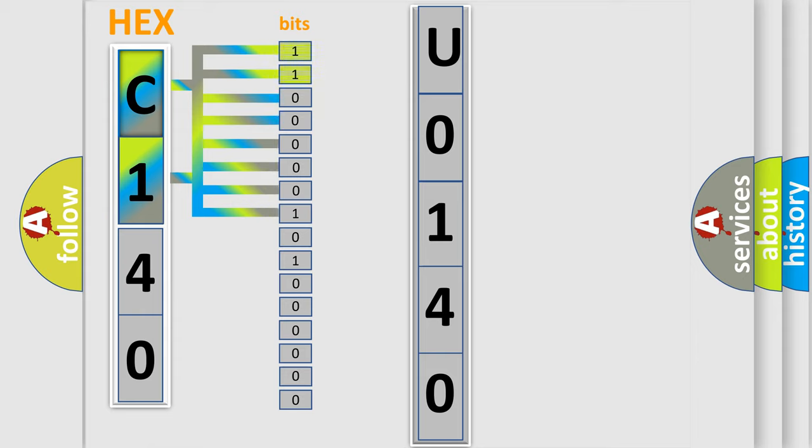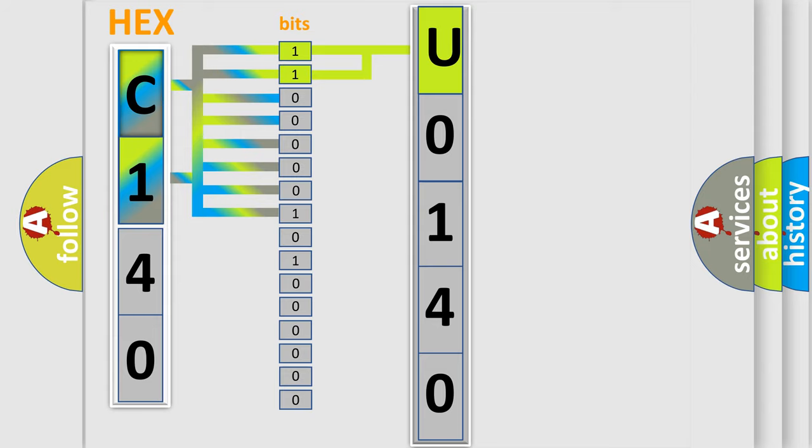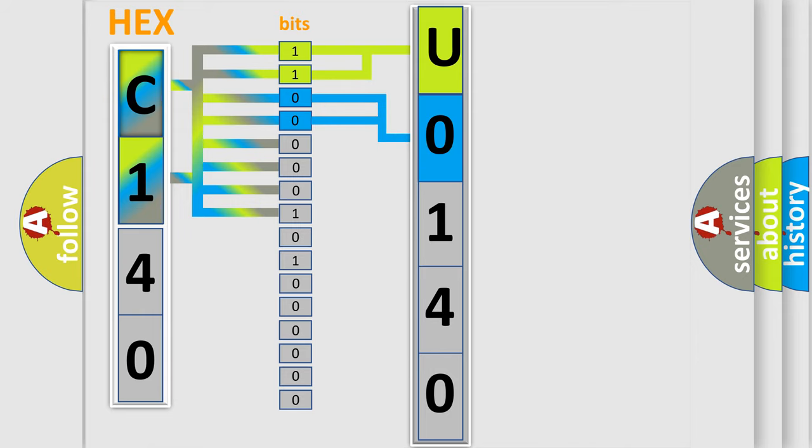By combining the first two bits, the basic character of the error code is expressed. The next two bits determine the second character. The last four bits of the first byte define the third character of the code.